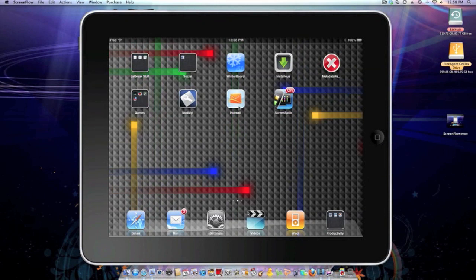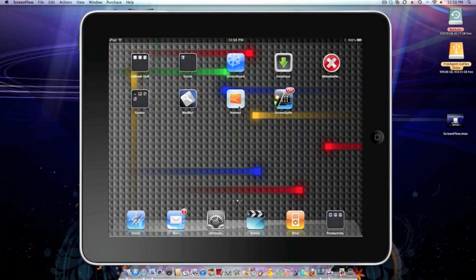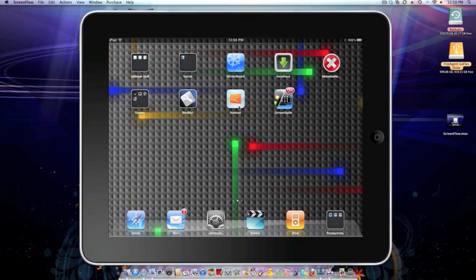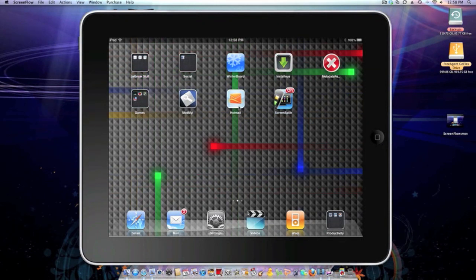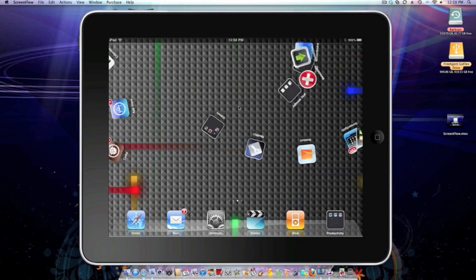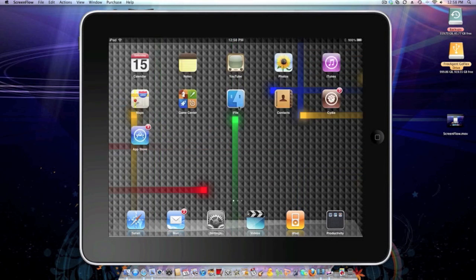Today I'm going to be showing you how to get a Nexus S theme live wallpaper for your iPad. The first thing you're going to have to do is go into Cydia.